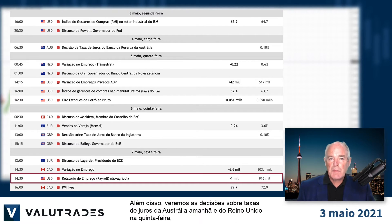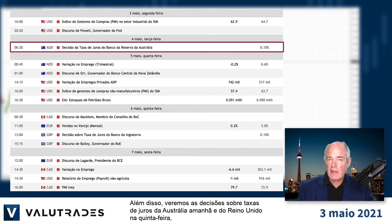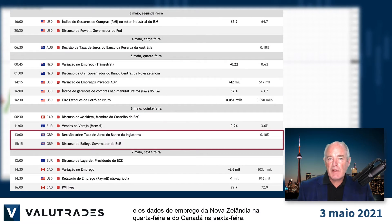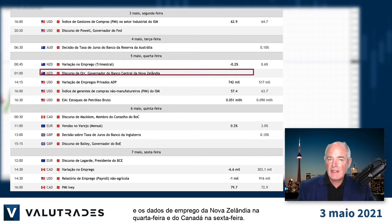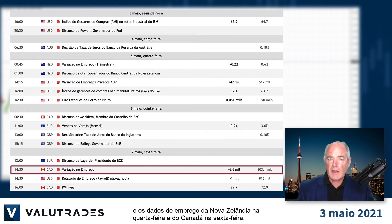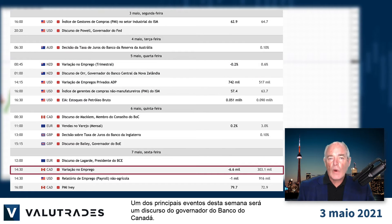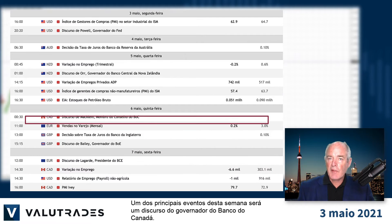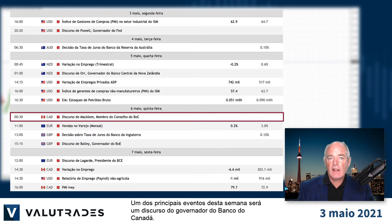We will also see interest rate decisions from Australia tomorrow and the UK Thursday, and employment data from New Zealand Wednesday and from Canada Friday. One of the key events this week will be a speech by the Governor of the Bank of Canada.